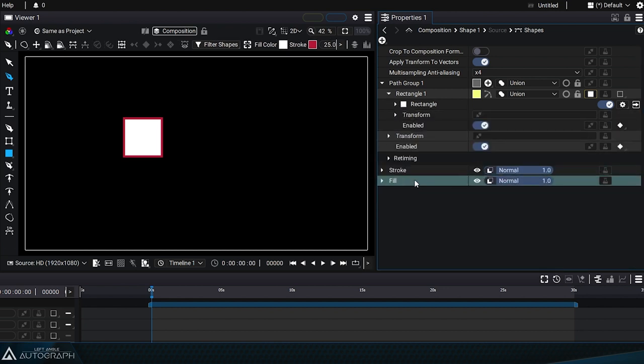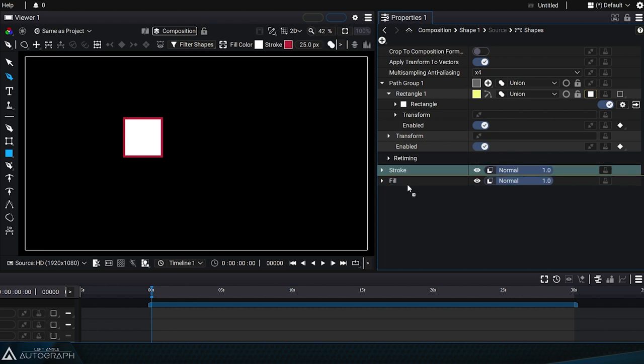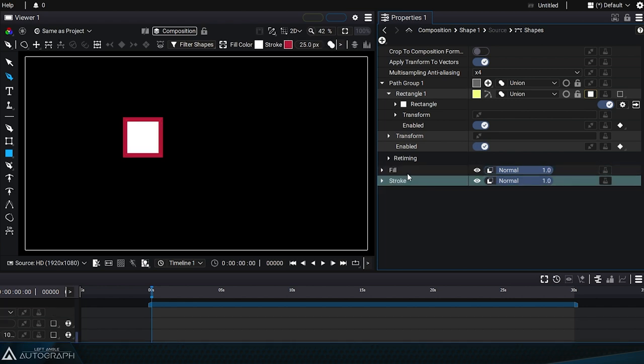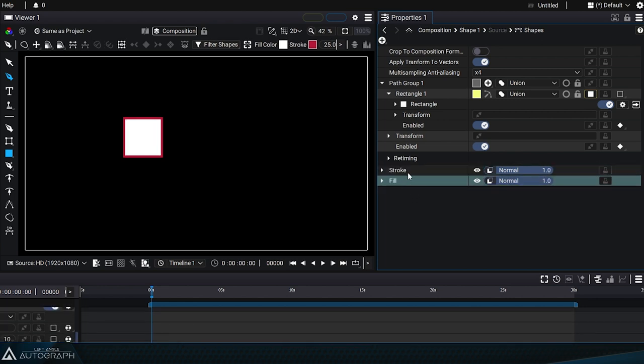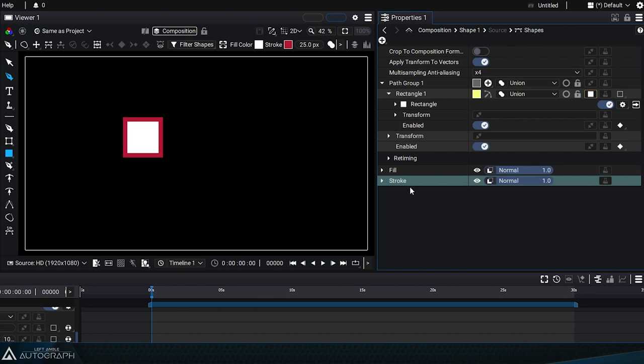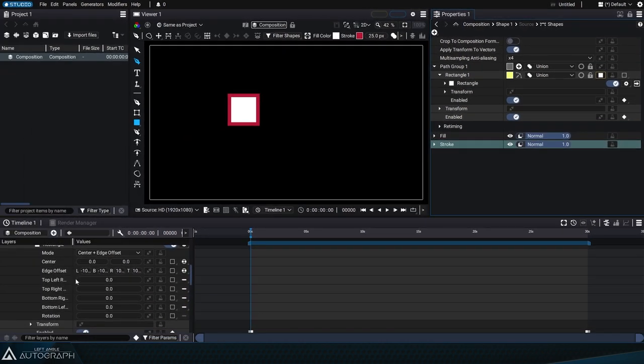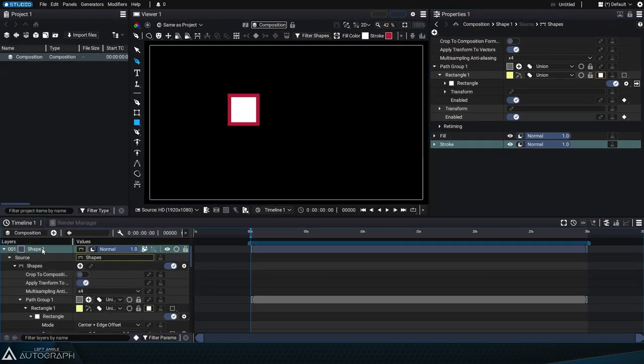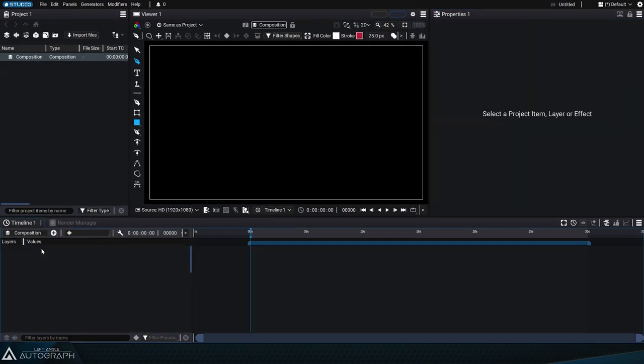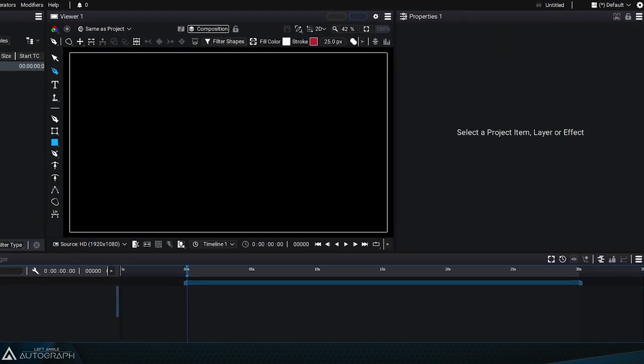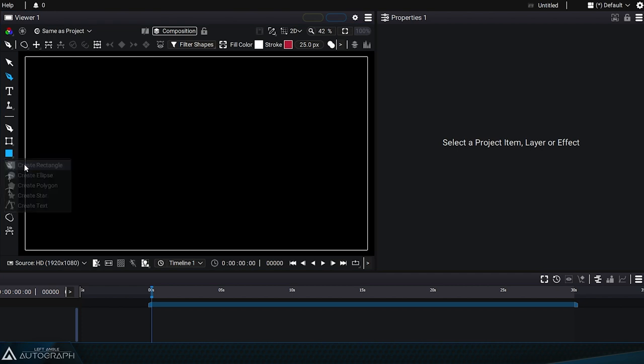Remember that since the list represents actions executed one after the other, we can reorder the different styles to make the stroke pass over the fill or the fill over the stroke. Let's delete this layer.